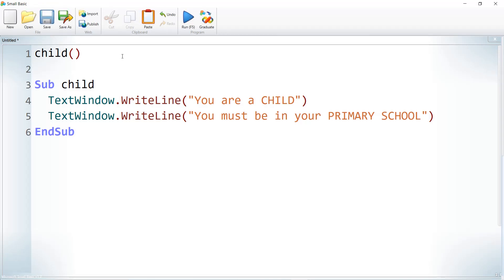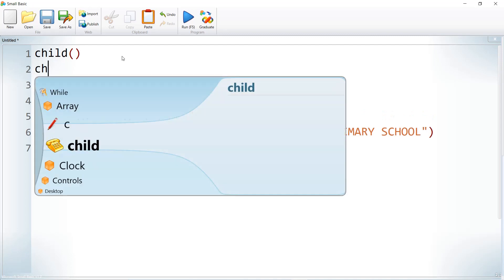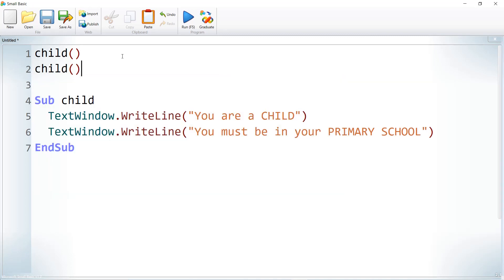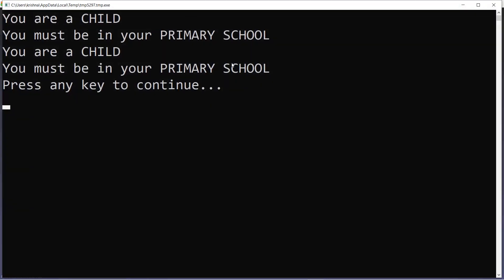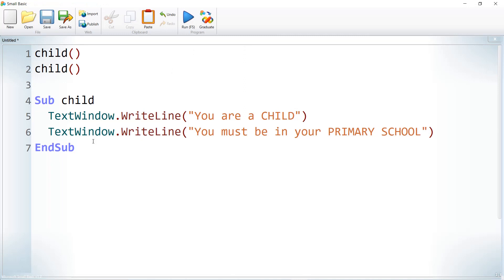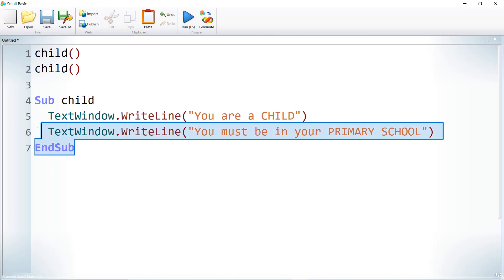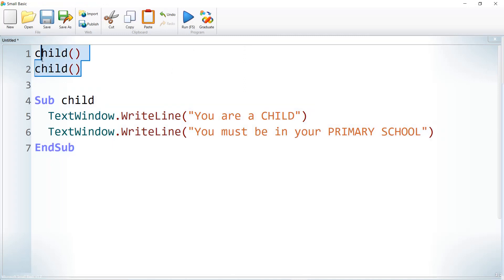Let us call it once again — so I'm calling it two times. After executing, it printed both lines two times, because we called it two times. This means this code is reusable — we can call it anywhere in the program and any number of times.